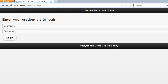Hey, welcome to part five on creating mobile web applications using jQuery Mobile. In this particular video, we're going to write our logic for the login page where we're going to authenticate the username and password with our database credentials, and on the basis of that we're going to make a decision whether they can see our application or not.